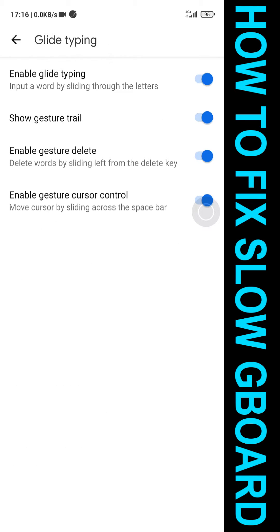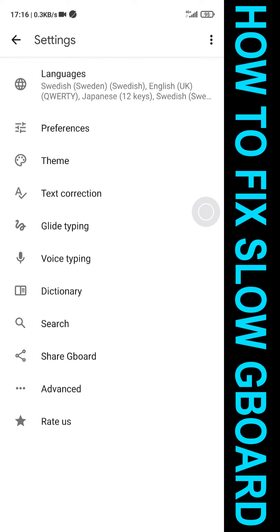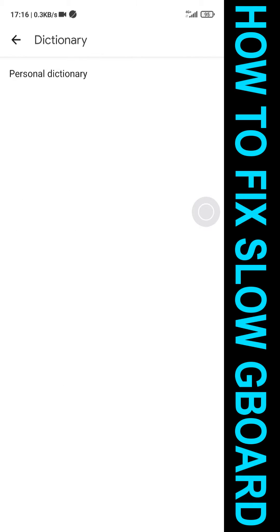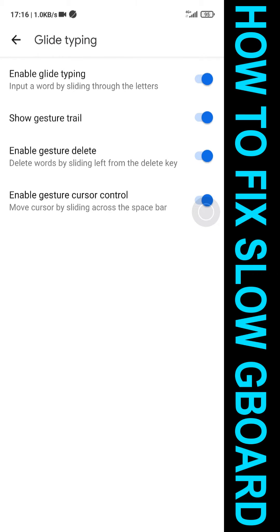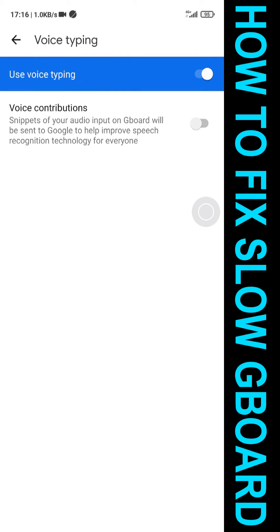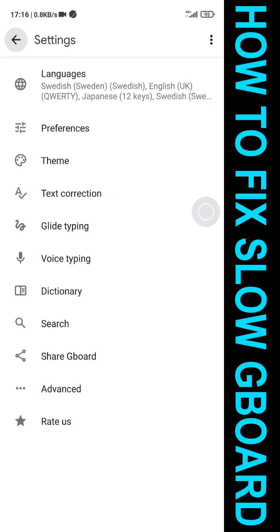Now glide typing can sometimes be laggy for some people, but not for me, so I won't turn it off. And we can turn off voice typing as well, so we don't have that service running, and that should improve the performance.